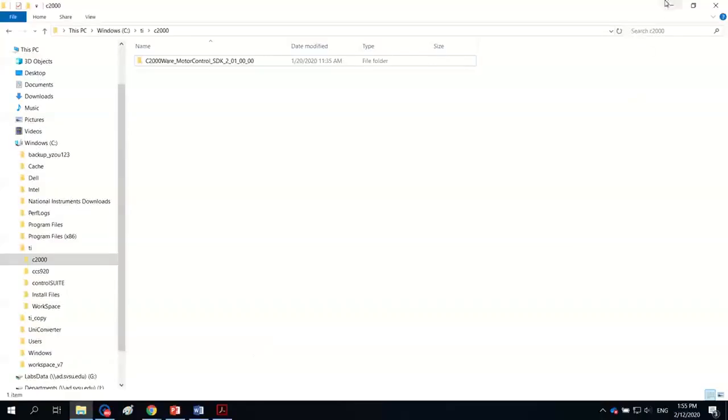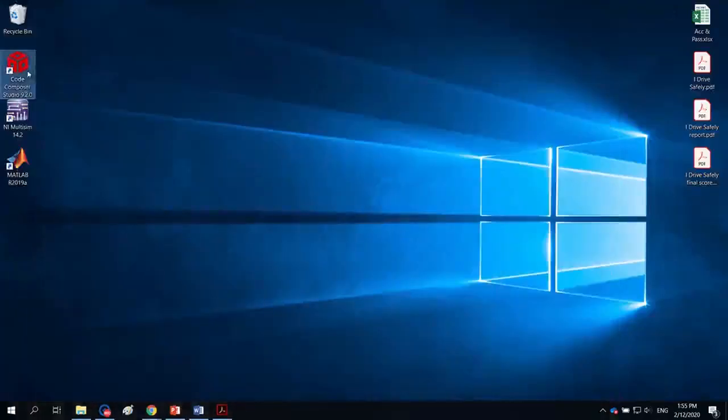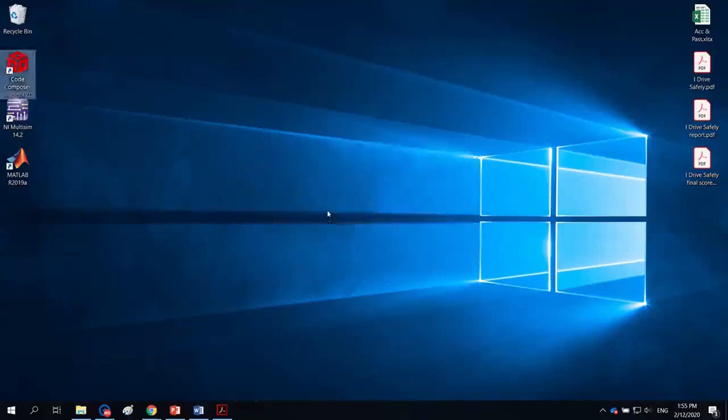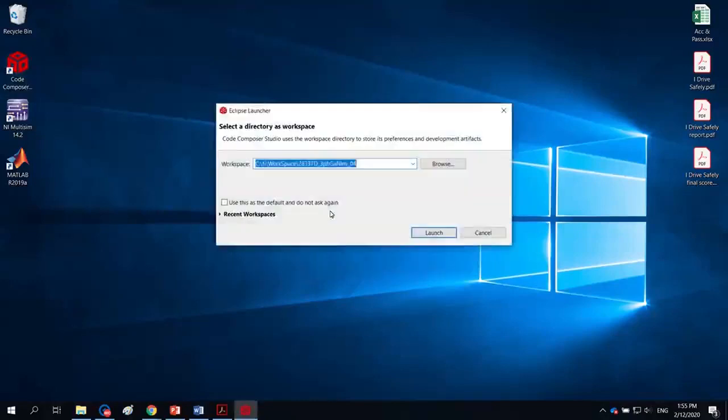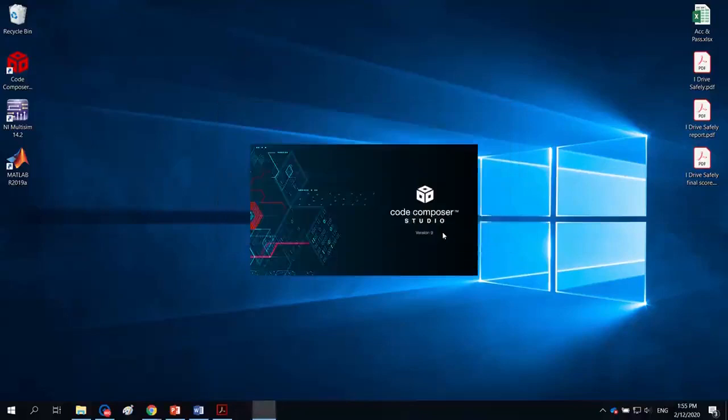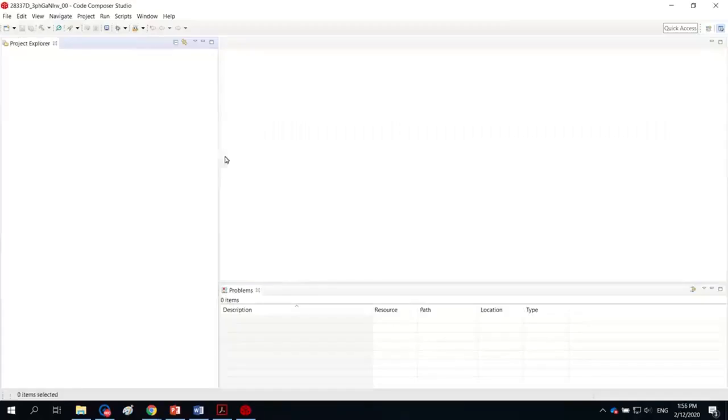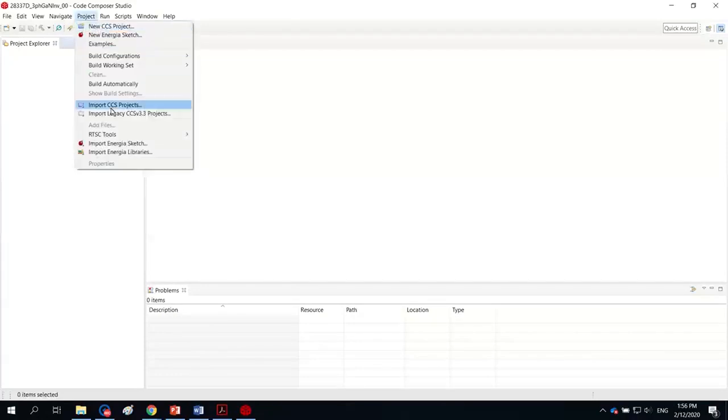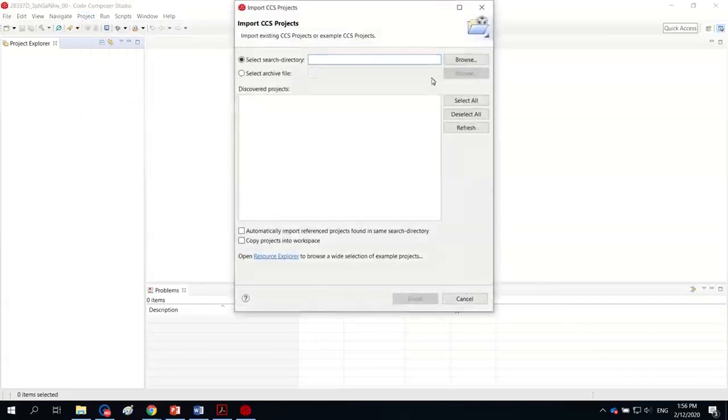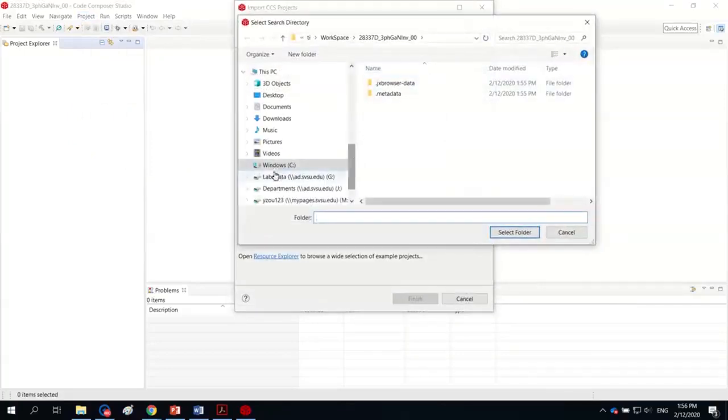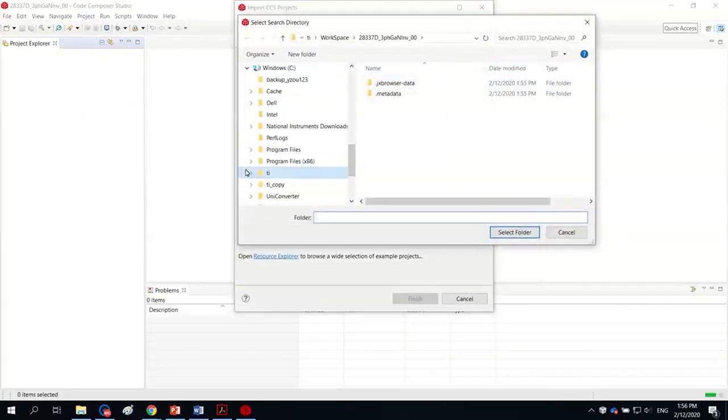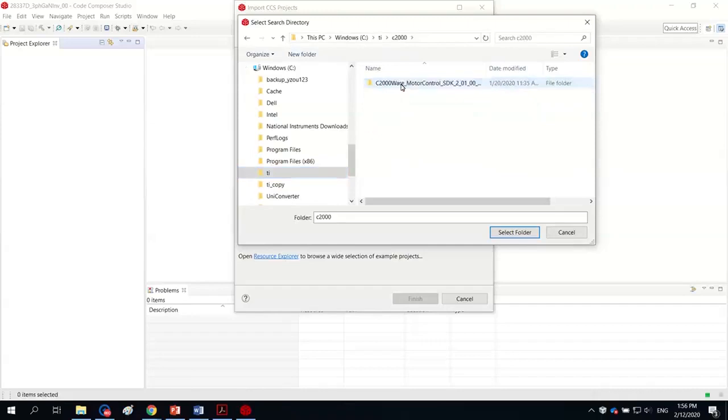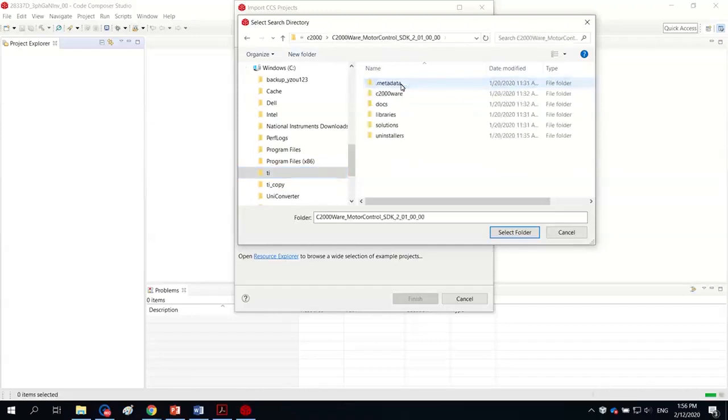Now I activate the CCS, the version I'm using is 9.2.0. I'm choosing a new workspace and launch it. Now I'm going to load up the provided project files by import CCS projects.